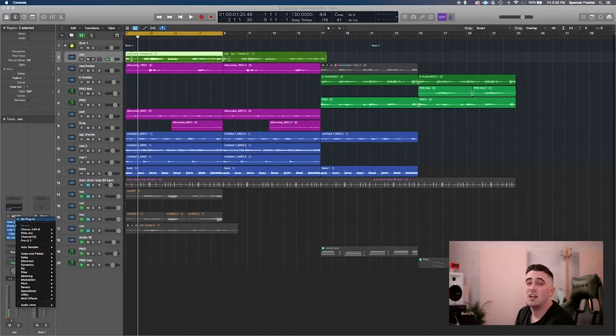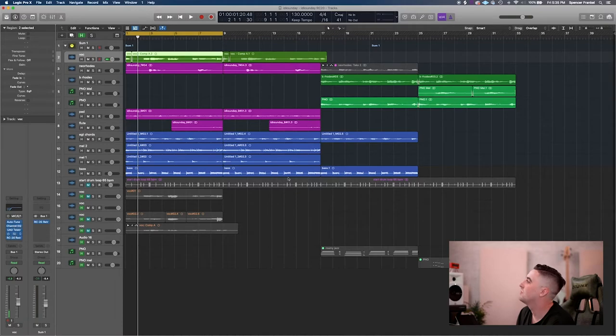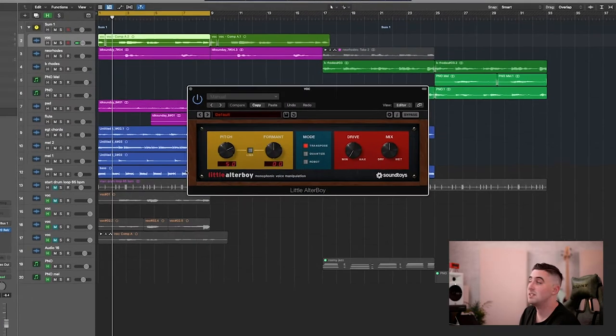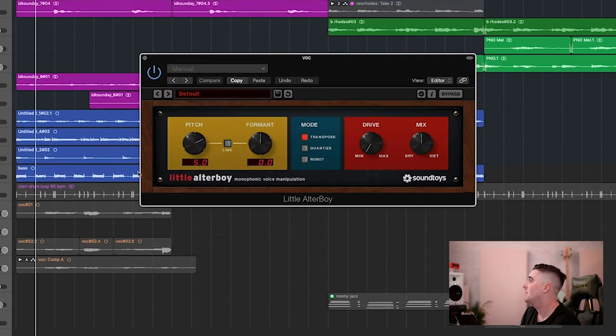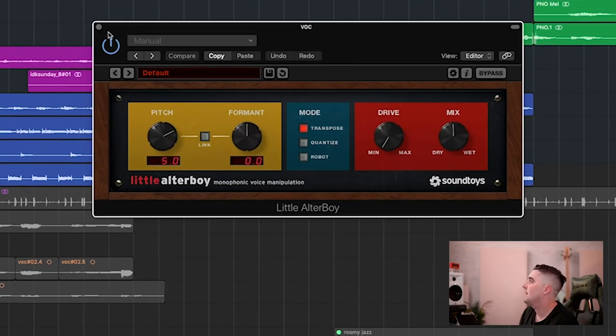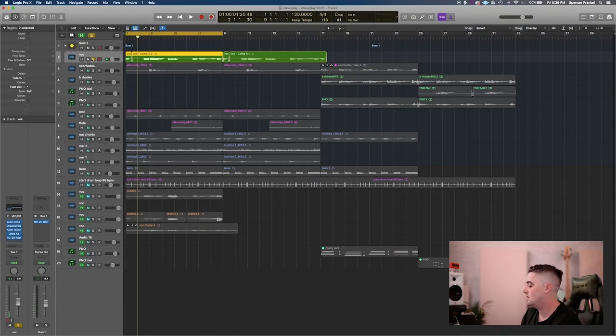And so I got lazy. Instead of doing harmonies on this, I just ran it through little altar boy, and I've got it set to be five semitones up and 50% mix. And that is where you get the nice.